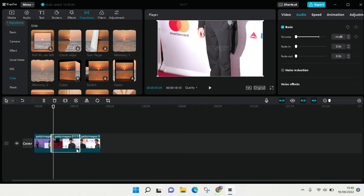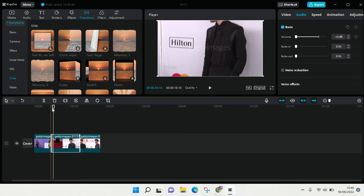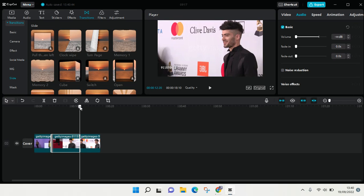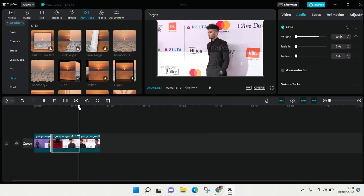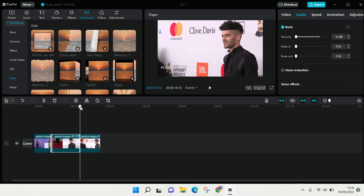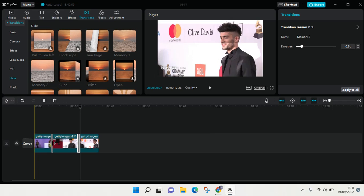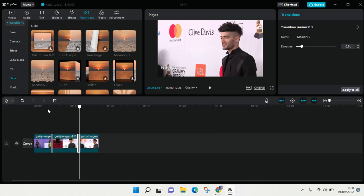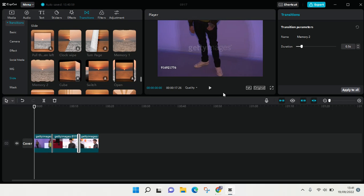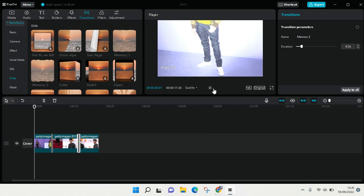Drag the line again and then for the second one I'm going to use the Memory 2. So it will go like this and here is the result.